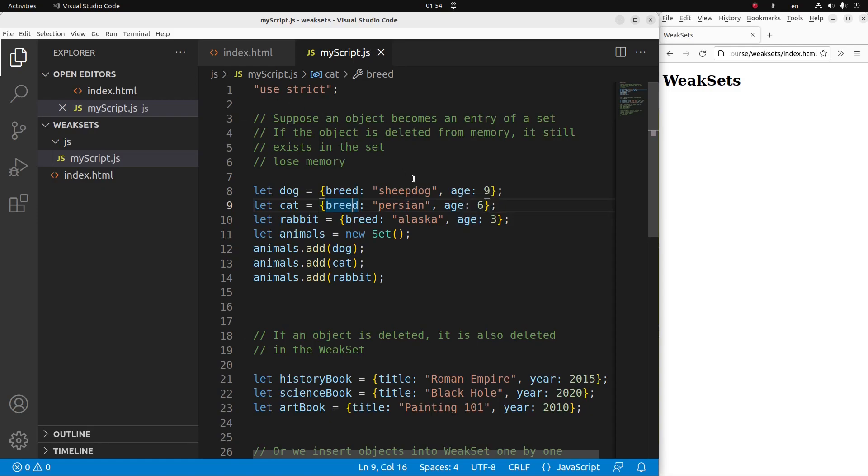Let me discuss the situation in an ordinary set. Suppose an object becomes an entry of a set. If the object is deleted from the memory, the object will still appear in the set. It means that the memory is still occupied.